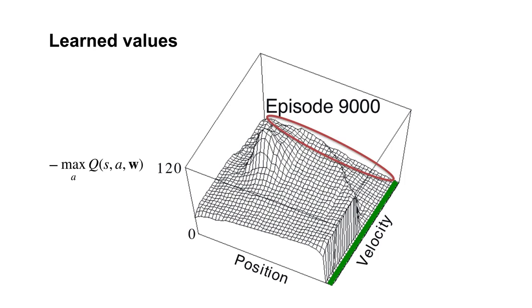However, if the agent is near the goal but the velocity is too low, it will take many steps to escape. This is because the agent must first go back down the hill and up the left side again to gain enough momentum to escape.